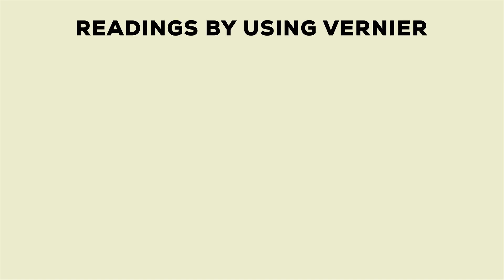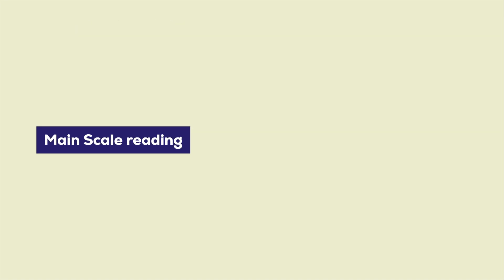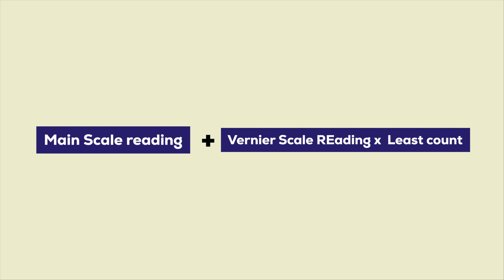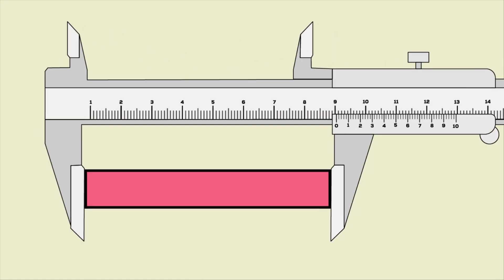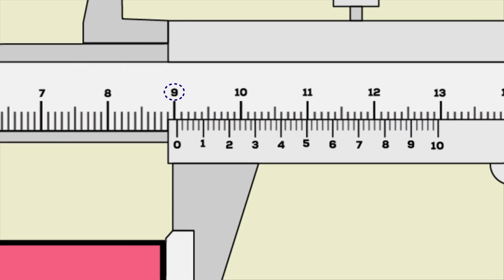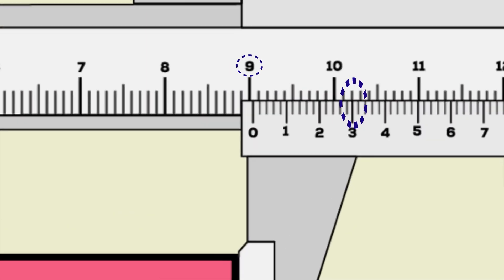Now to calculate the measurement of an object, the formula is main scale reading plus vernier scale reading into least count. Let's take an example, here we are going to find this length of the rod. It is the main scale reading. And the coincidence part is vernier scale reading. And we know least count. By substituting the values in formula we can calculate the readings.